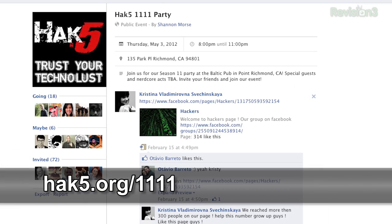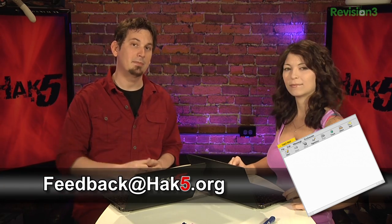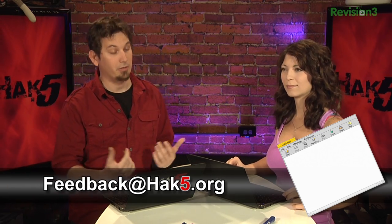We need to remind you guys about the 11.11 event. It is all ages. Our party is on May 3rd — the Hack5 1111 party. You can find out all about it at hack5.org/1111. If you'd like to RSVP and you're not on Facebook, hit us up via email at feedback@hack5.org.